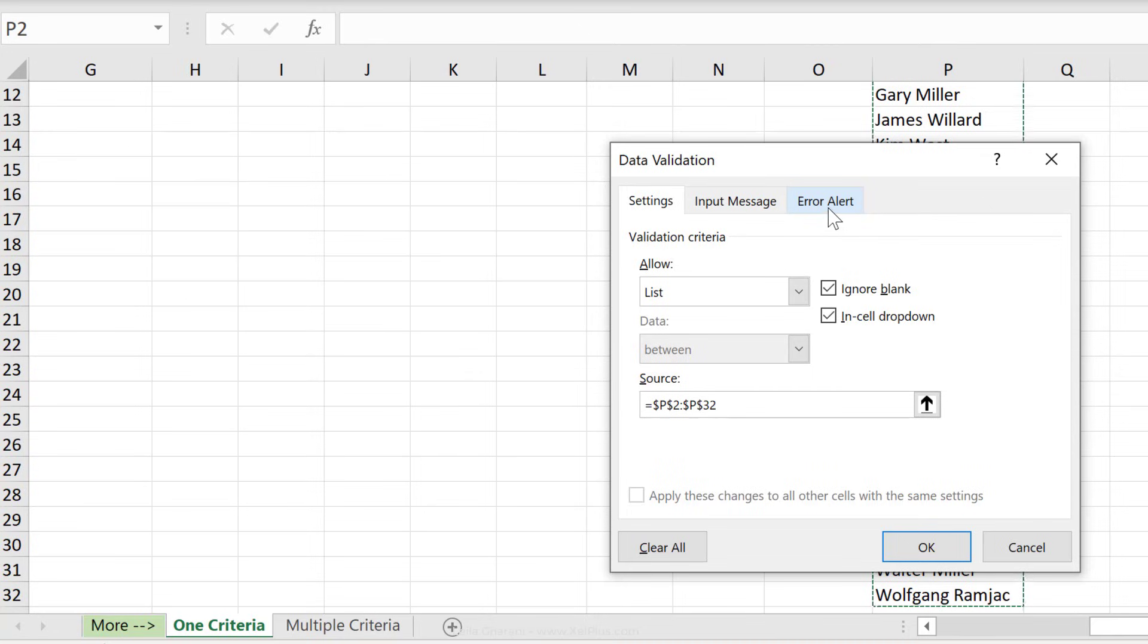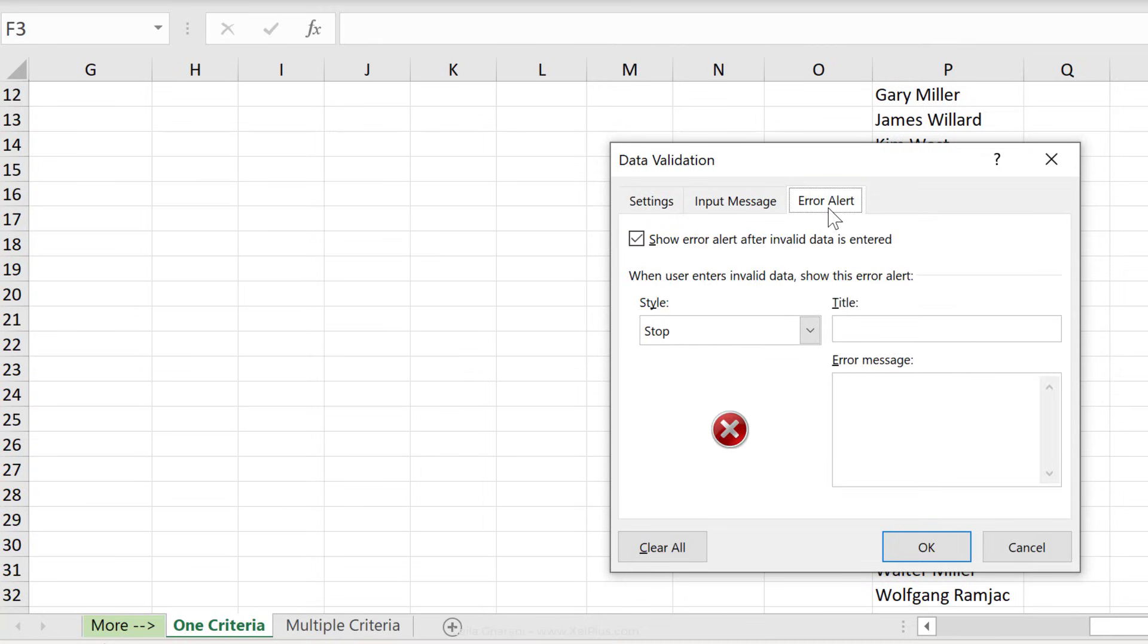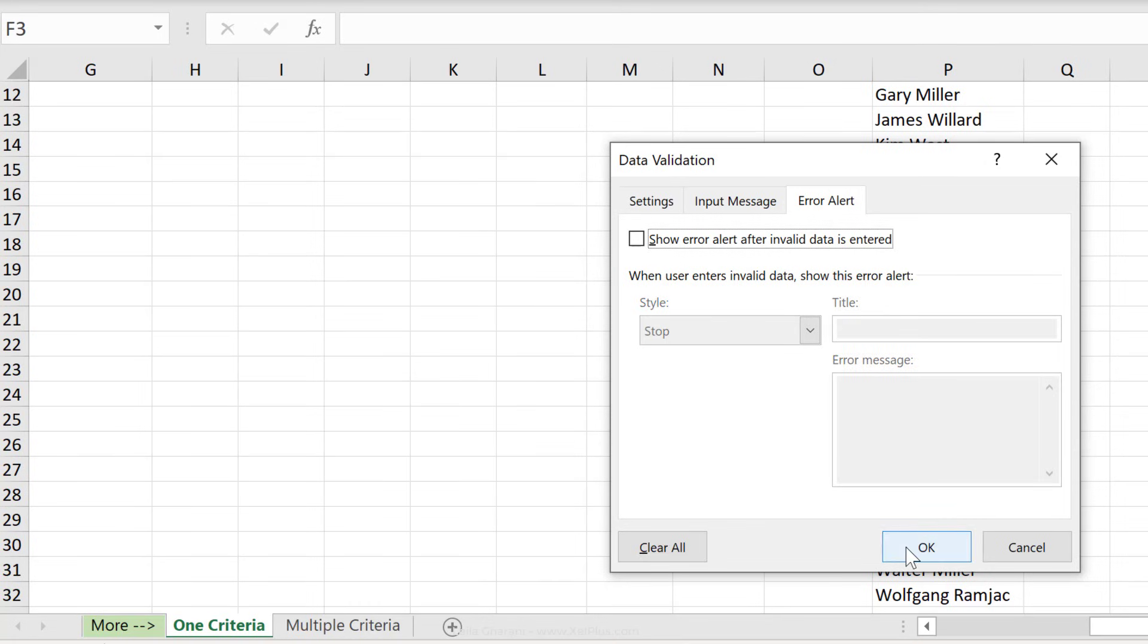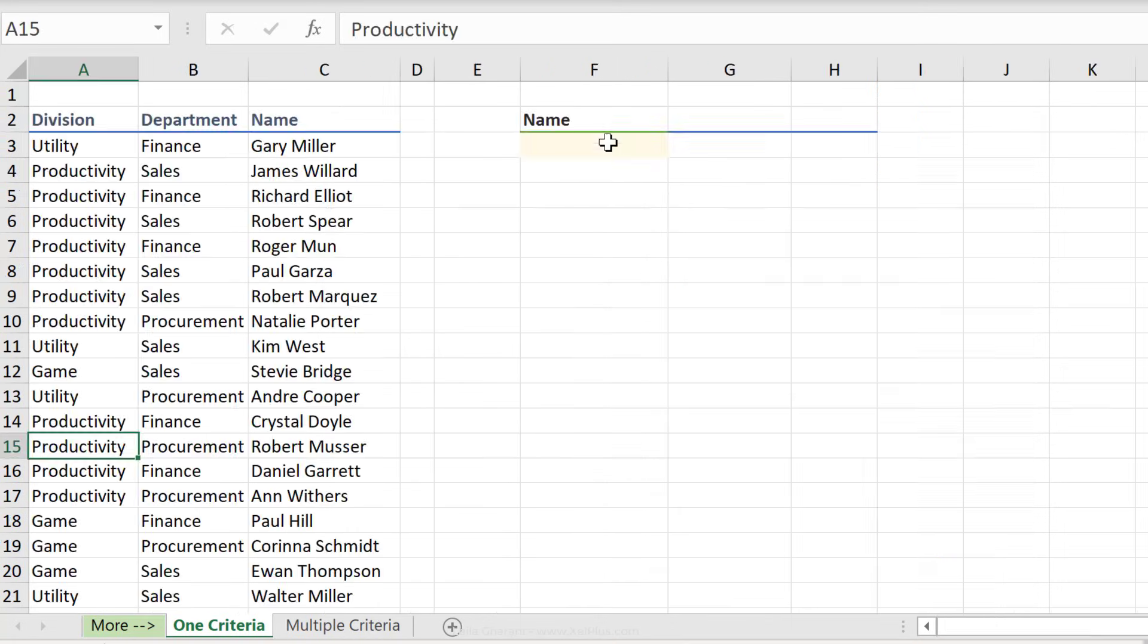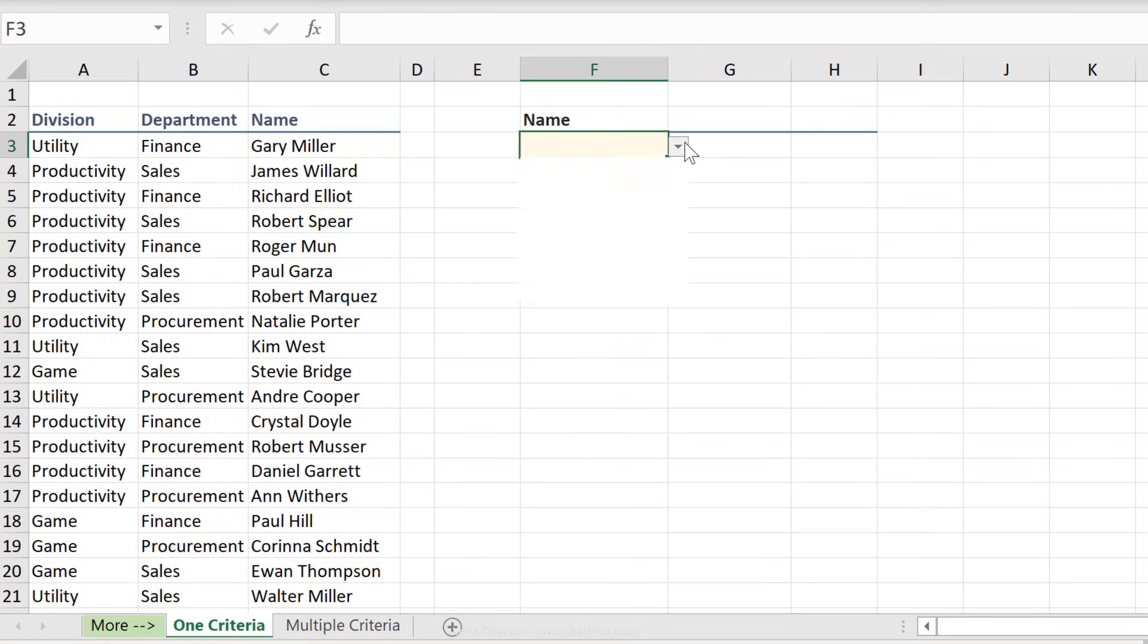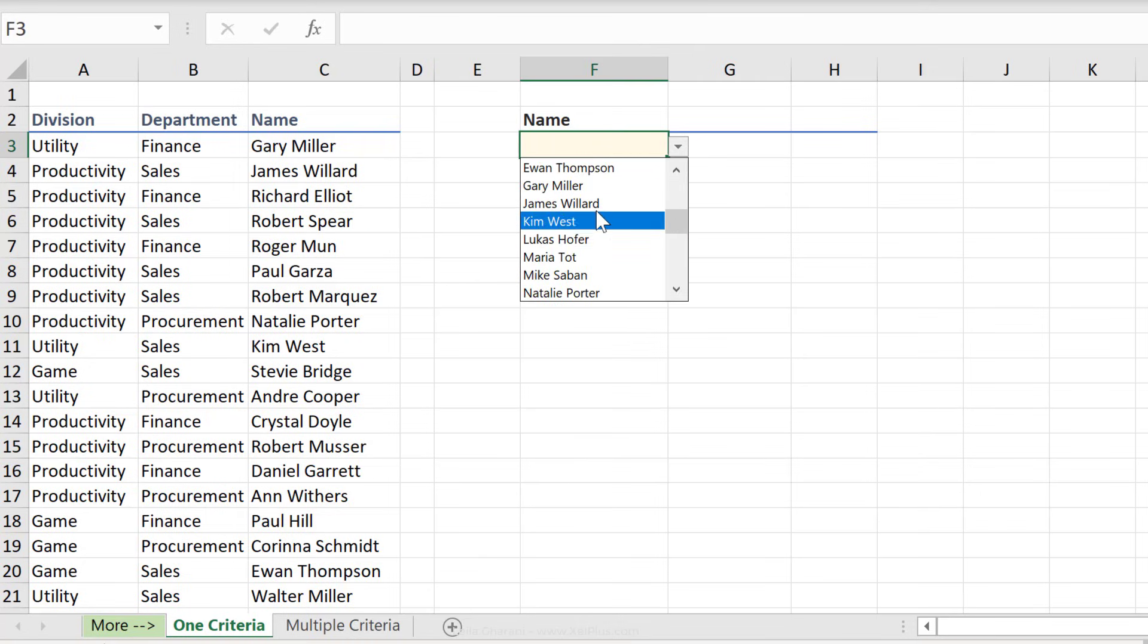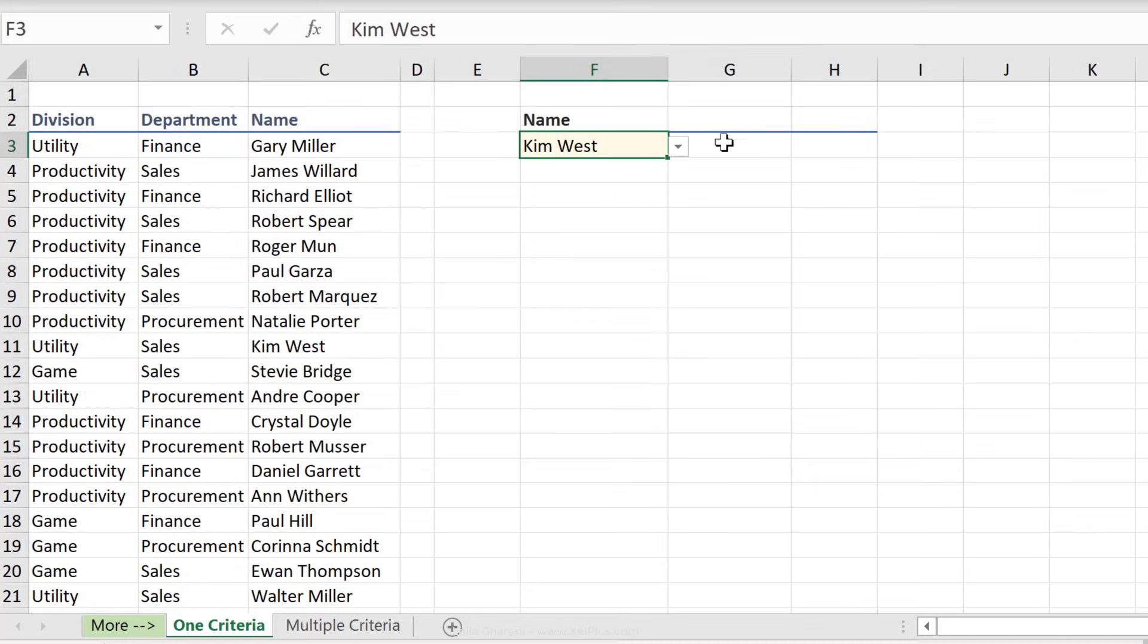One thing I'm going to do is I'm going to turn off the error alert because I want to show you how you can get DGET to work for approximate matches as well. In our first example, let's select one person from here, so let's go with Kim West, and let's get the division back for Kim West using the DGET formula.